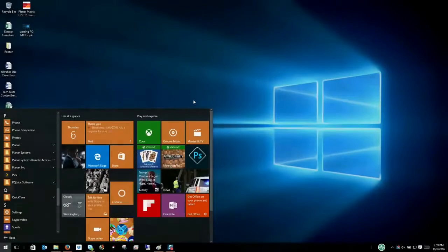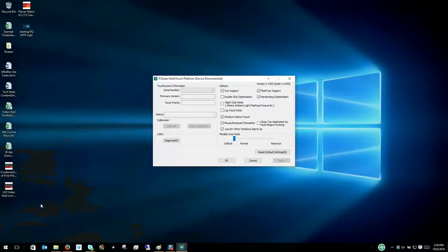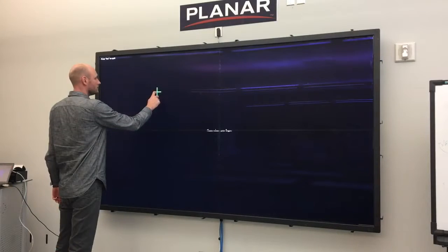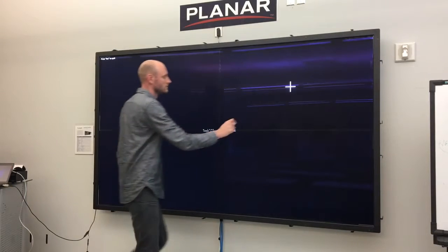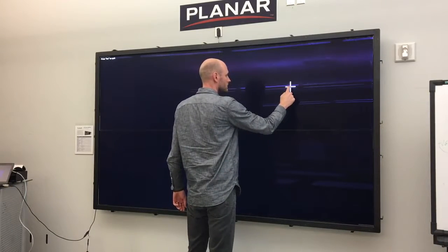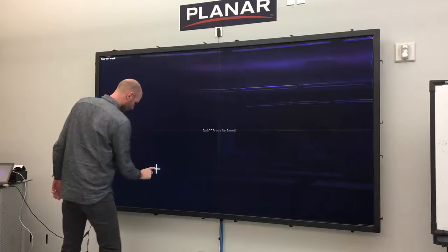The final step before using your Planar Clarity Matrix touch wall is to calibrate the touch sensor. Simply open the multi-touch platform program and click calibrate. Then touch the four calibration points on your screen and you're ready to go.